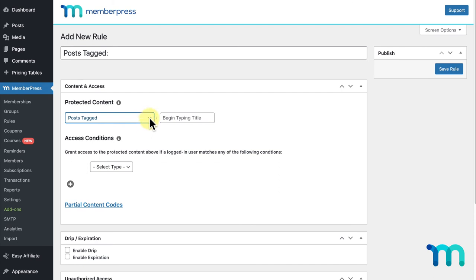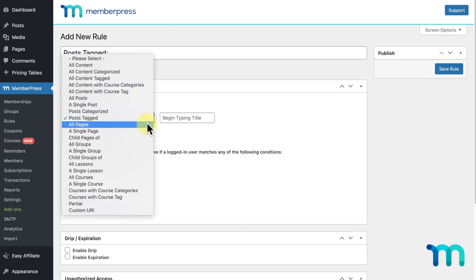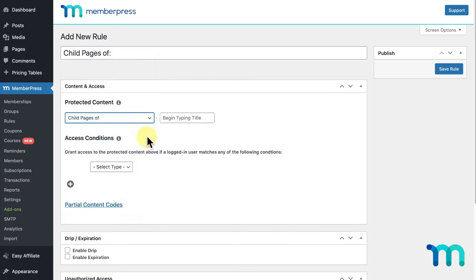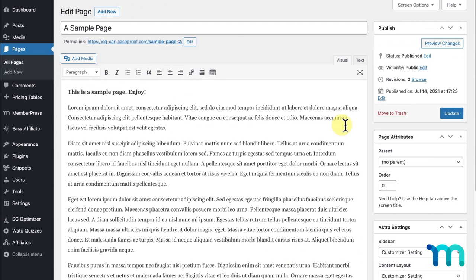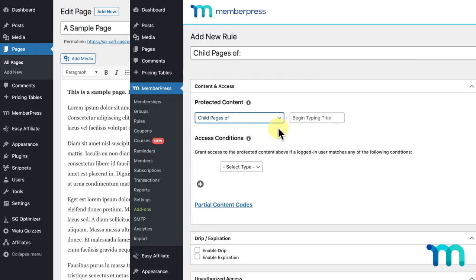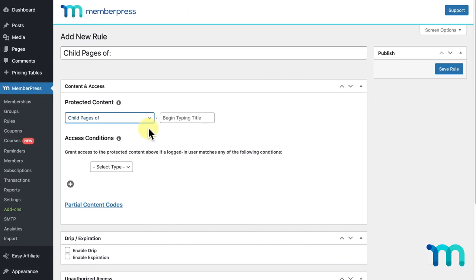You can also protect All Pages and a Single Page as well. The next option is Child Pages Of. This lets you select all child pages of a specific parent page, which you can select here. You could set parent pages in the Page Attributes section when you create or edit your pages. This Child Pages Of rule works regardless of whether or not the parent page itself is protected.